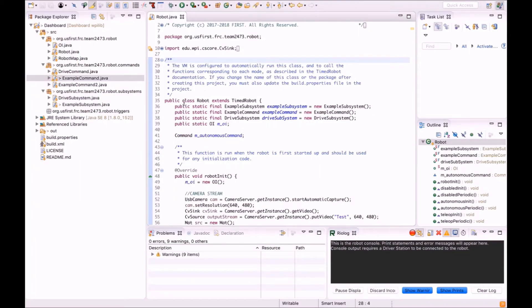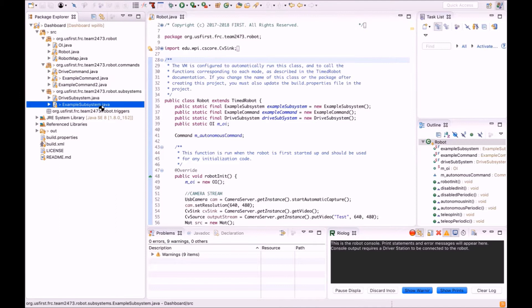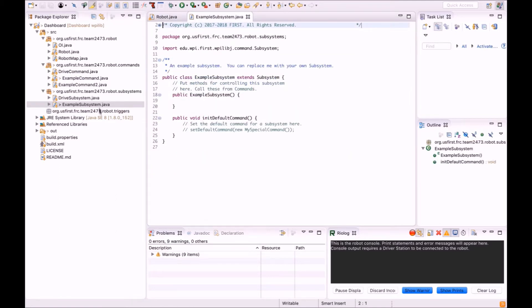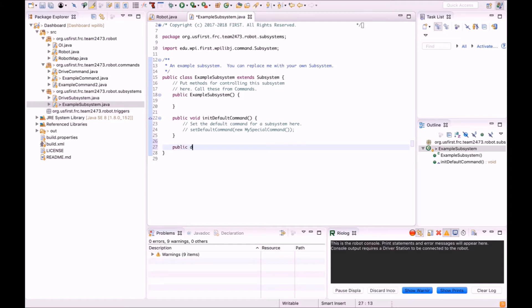To add data on shuffleboard, go to your subsystem and create a method that returns the value that you want to display on shuffleboard. In this case, we're creating a method called returnSensorOutput that just returns a double value between 0 and 1.